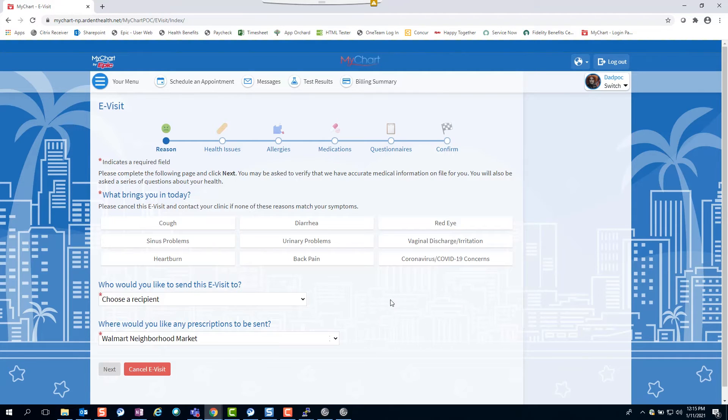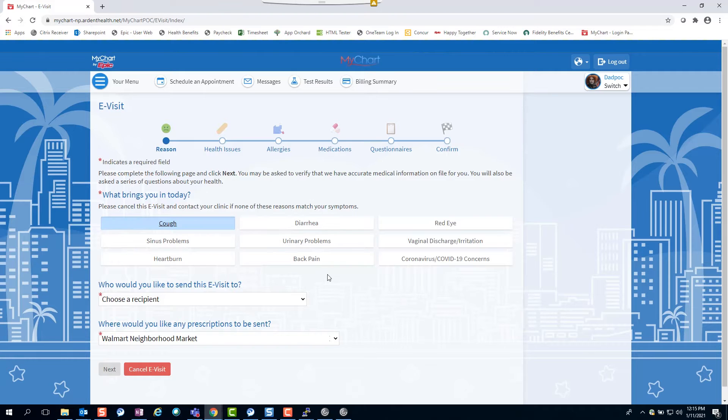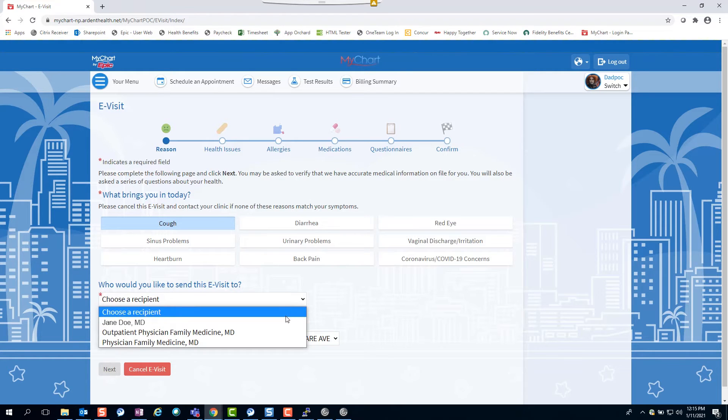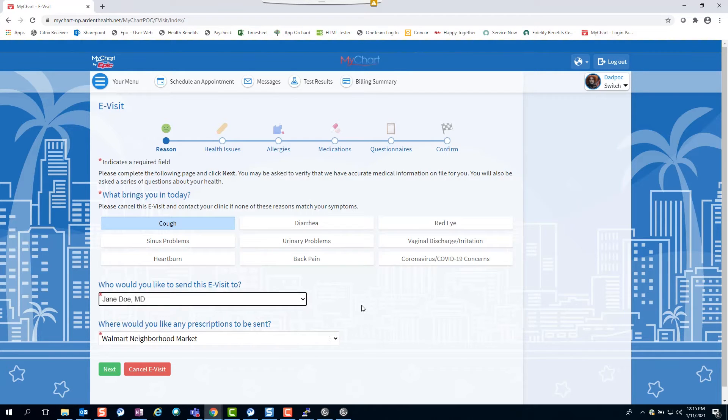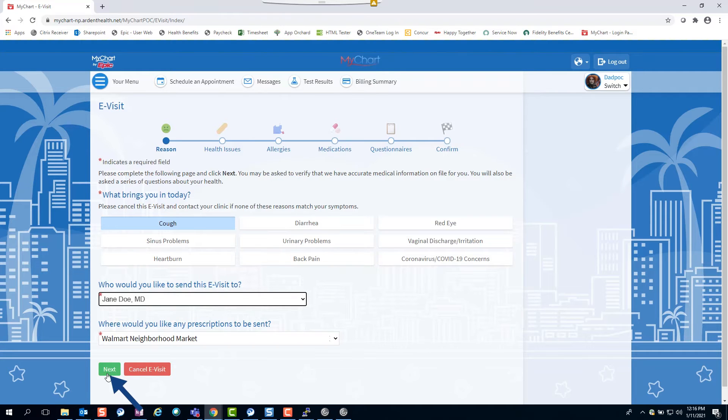You will be asked what brings you in for the visit. Find the symptom you're experiencing and answer the drop-down questions below to identify which provider you're sending the e-visit to and your pharmacy information.